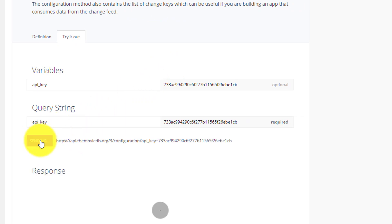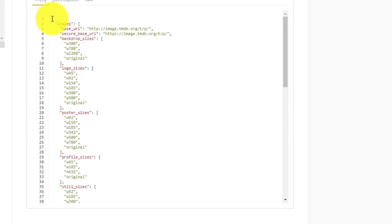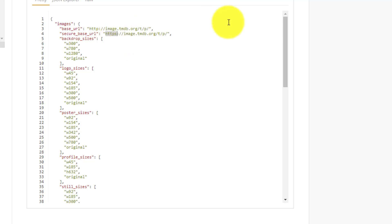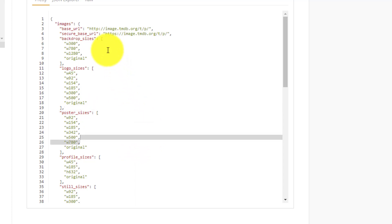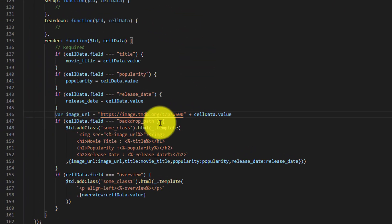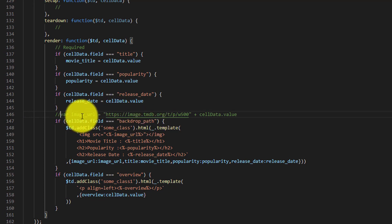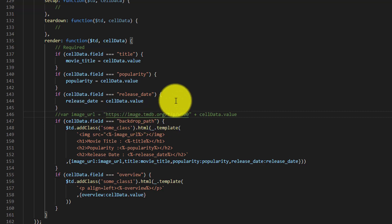If I paste it over here and send this request, it gives me a response with all the details — like what will be my base URL, what will be my secure base URL, starting with HTTP or HTTPS. Then it will give you a lot of backdrop sizes like w300, w780, w1280, and you can use 'original' as well. For logo size and poster size it gives different sizes. We will try to use this particular response to construct the full URL. So first, we will comment this out — we will be constructing this image URL dynamically and will no longer use these hardcoded values.